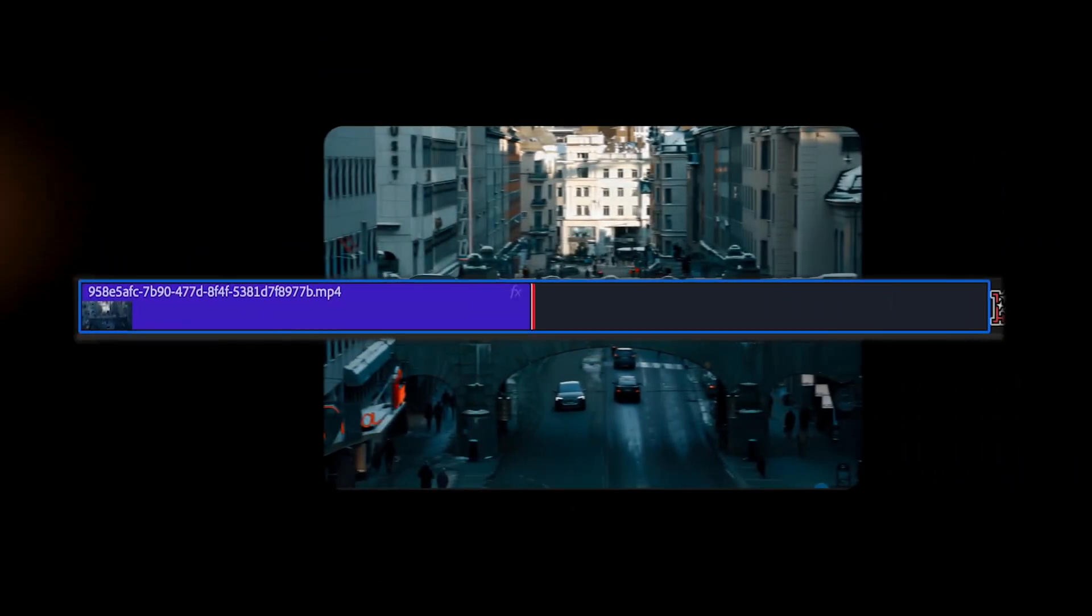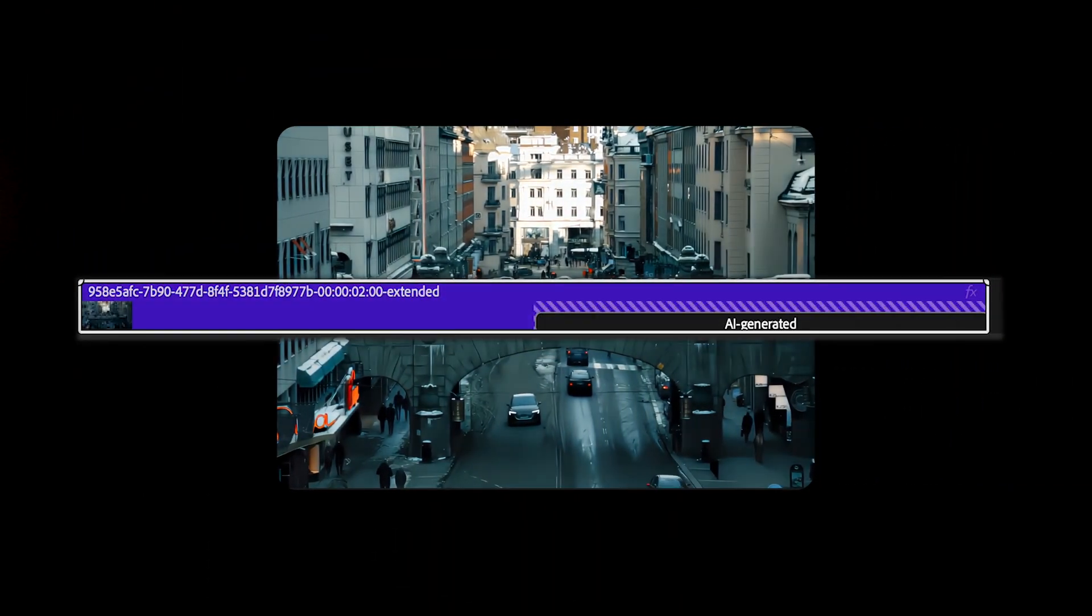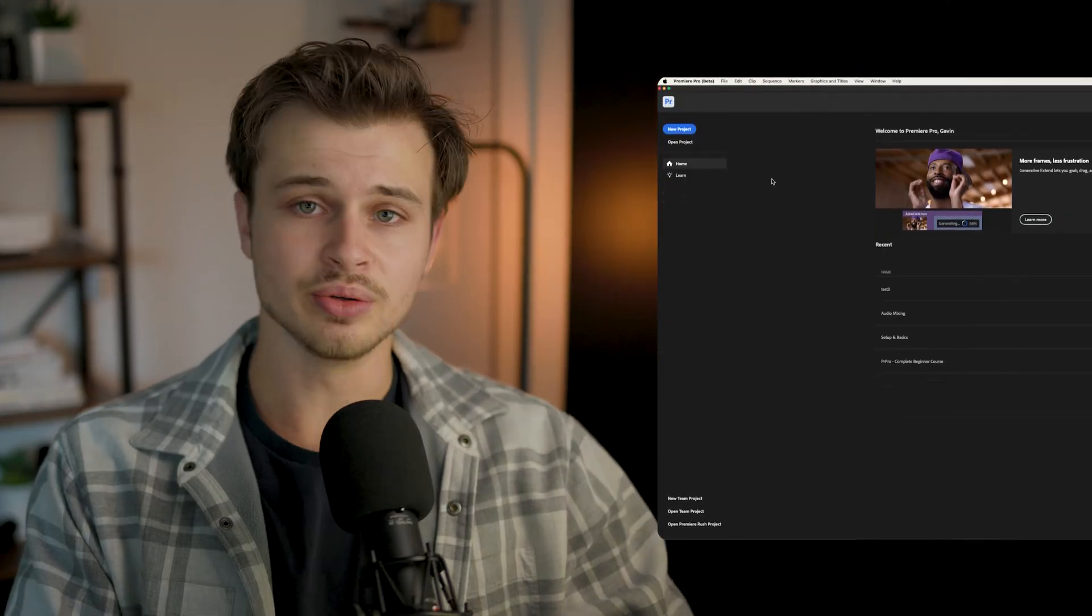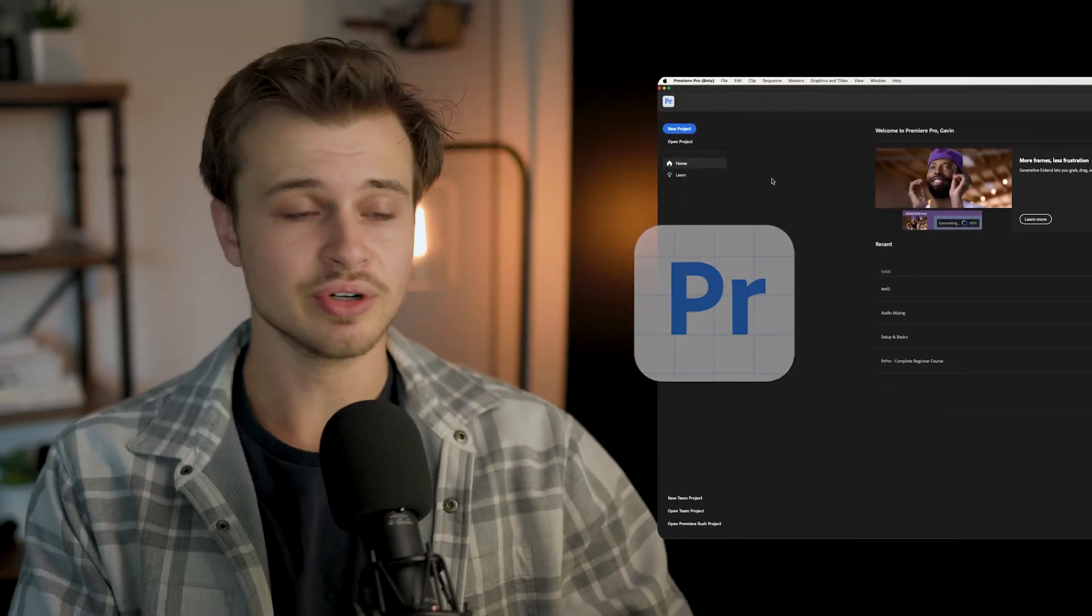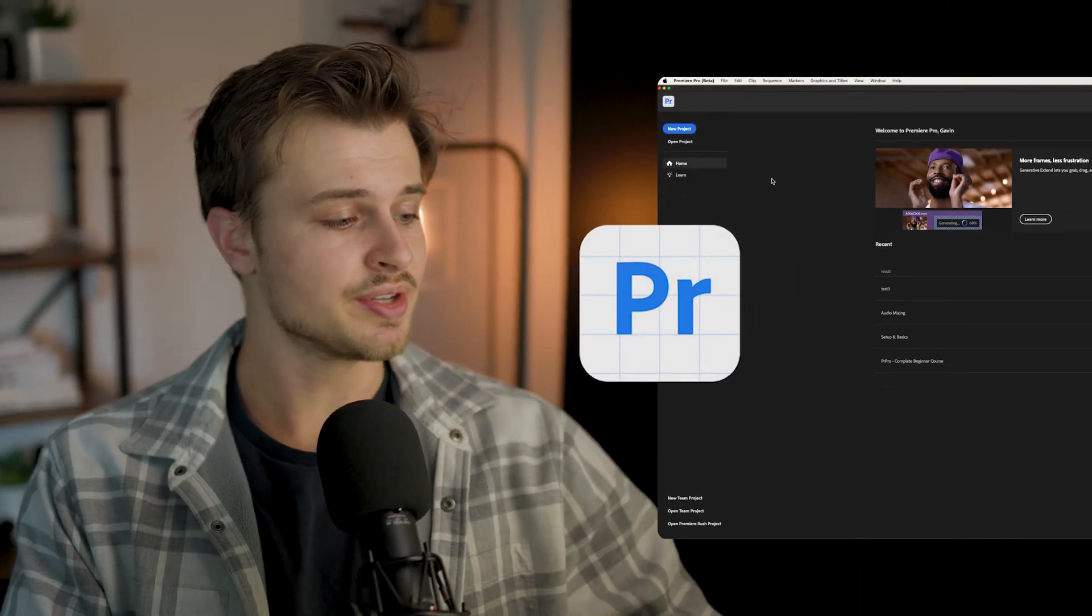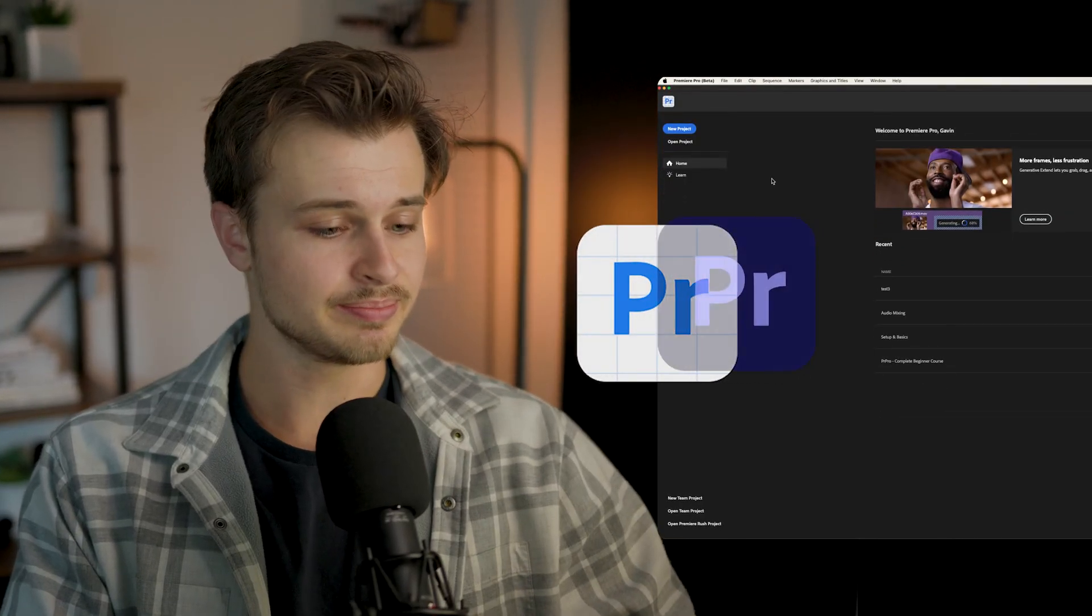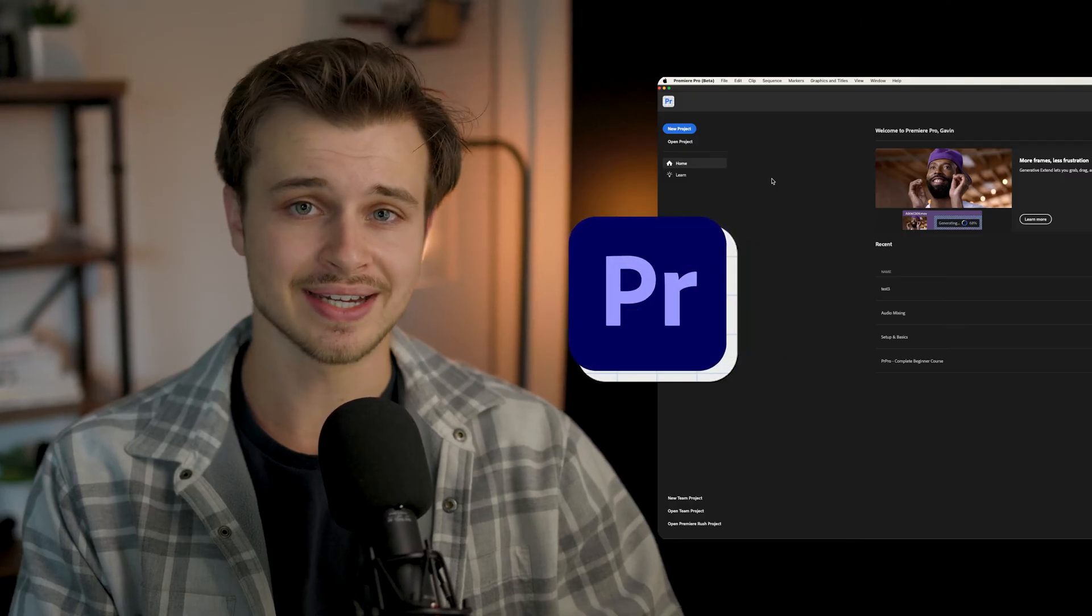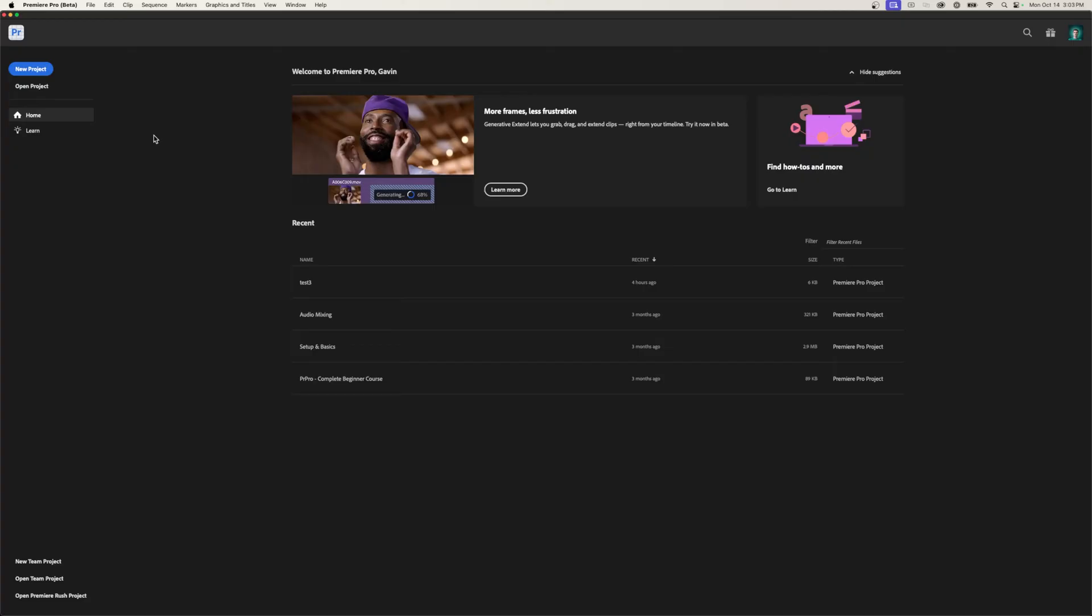This is how you can make any video longer by extending your clip in Premiere Pro. So let's jump into Premiere Pro here. Right now this feature is only in the beta version of Premiere Pro, so I'm going to open this up in beta. But hopefully it's in the full version in the next update.